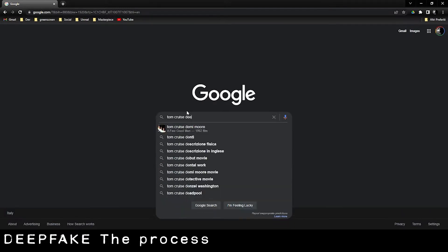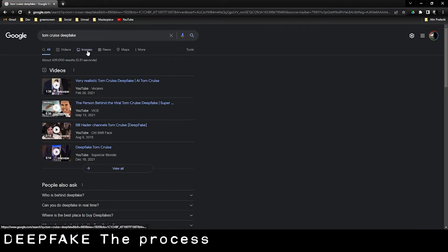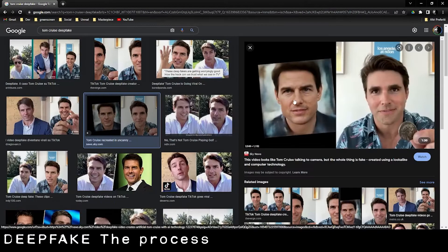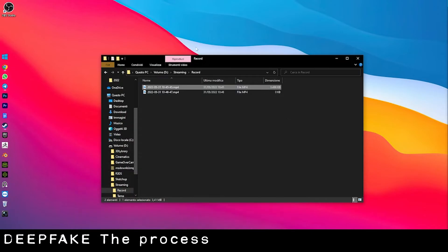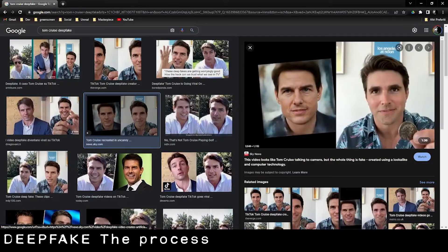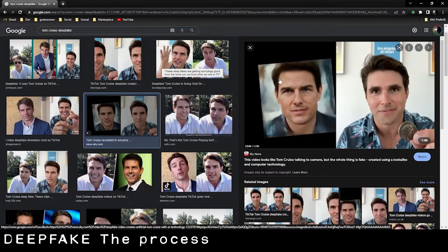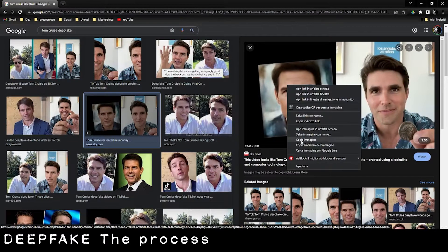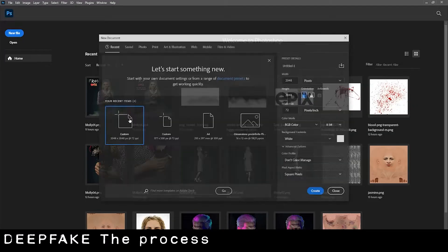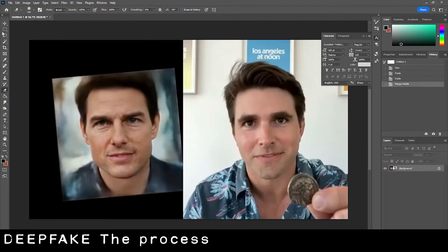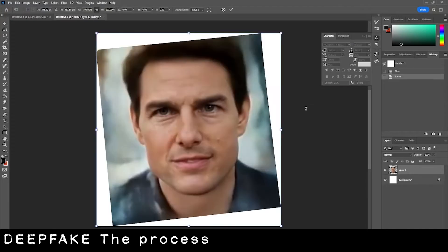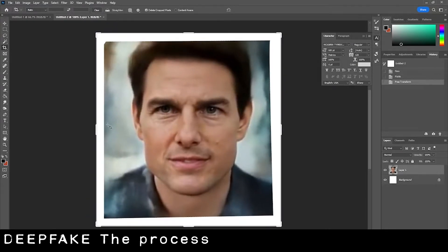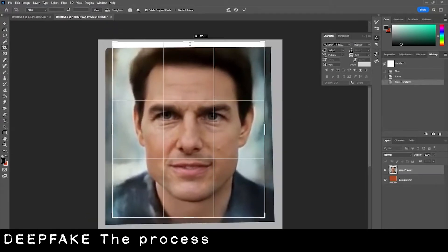We are looking for a Tom Cruise picture. We need an image without smiling, without hairs on the face — a clean image like this. Then we open it in Photoshop. We have to cut and fix rotation, so we make a new file with fixed rotation and cut the border.